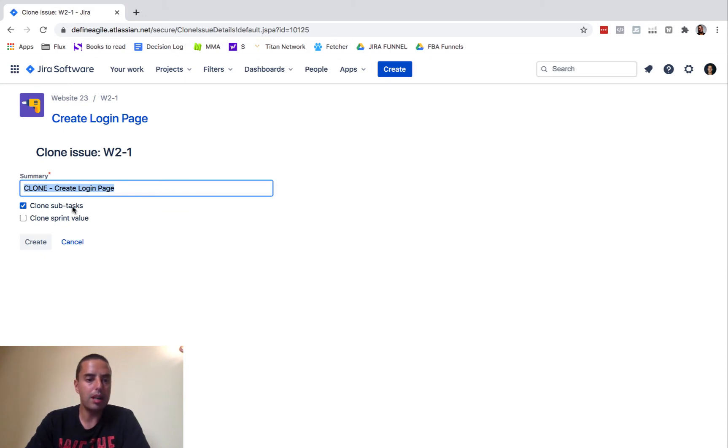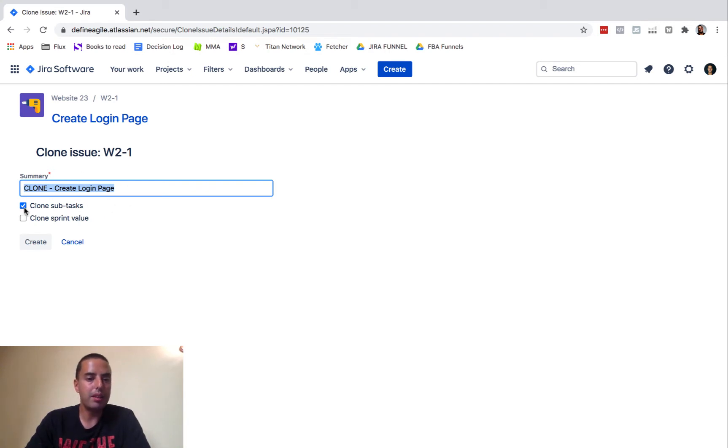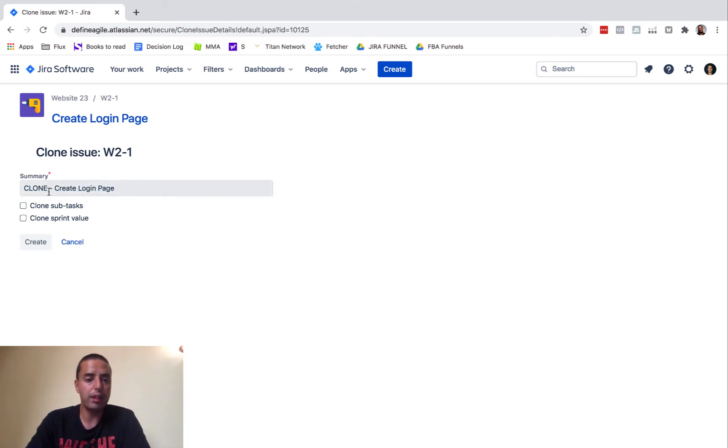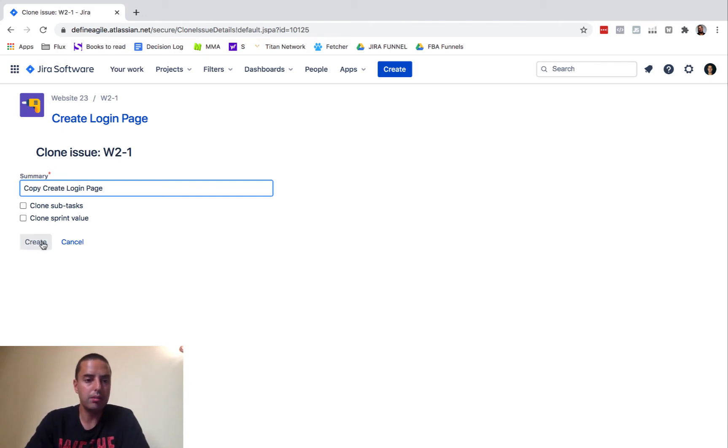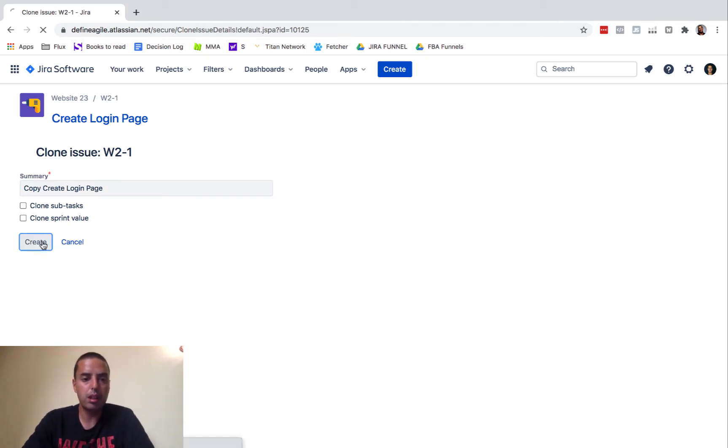You'll see you want to clone the subtasks, you want to clone a sprint value, or you want to just clone the actual story. So it does have subtasks, you can clone everything, but I would like to just clone it with all the subtasks and without a sprint value. Just have a new one. Click Create.